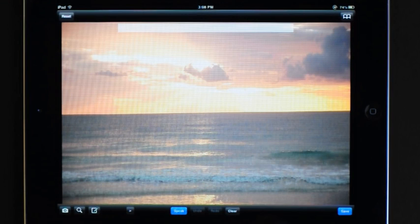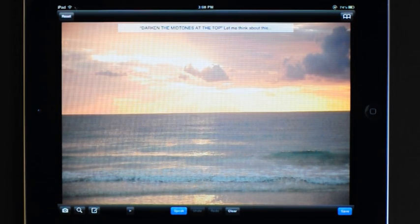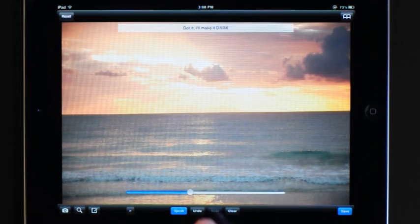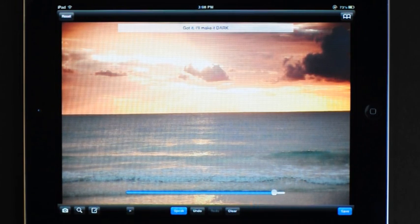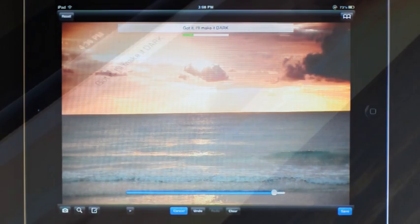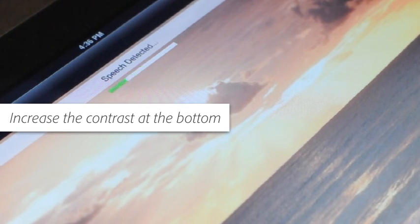If you wanted to improve a sunset, you could say: darken the midtones at the top, so that the effect is only applied to that area and tonal range. A slider allows you to adjust the results. Now the ocean is too washed out, so increase the contrast at the bottom. That's better.